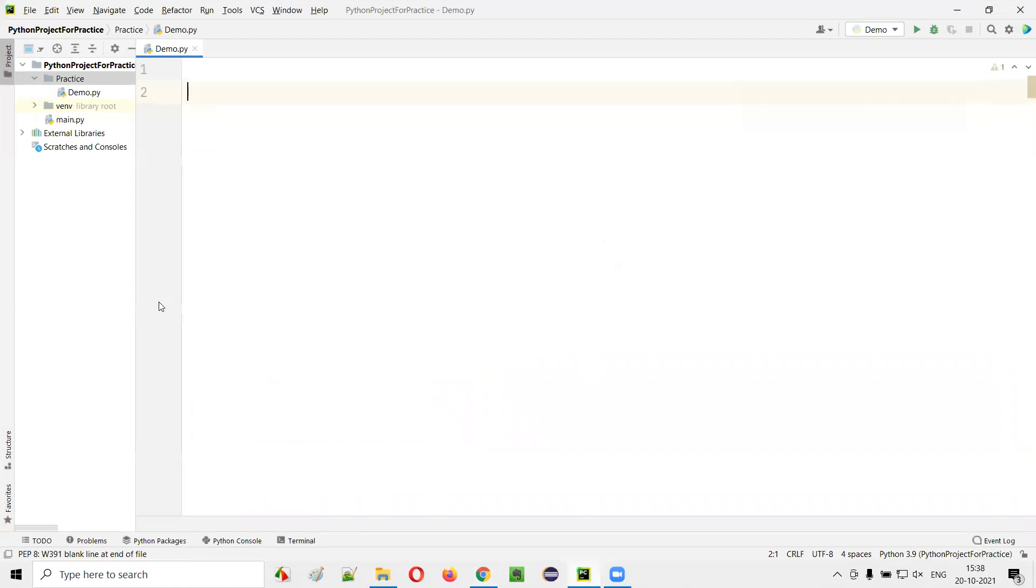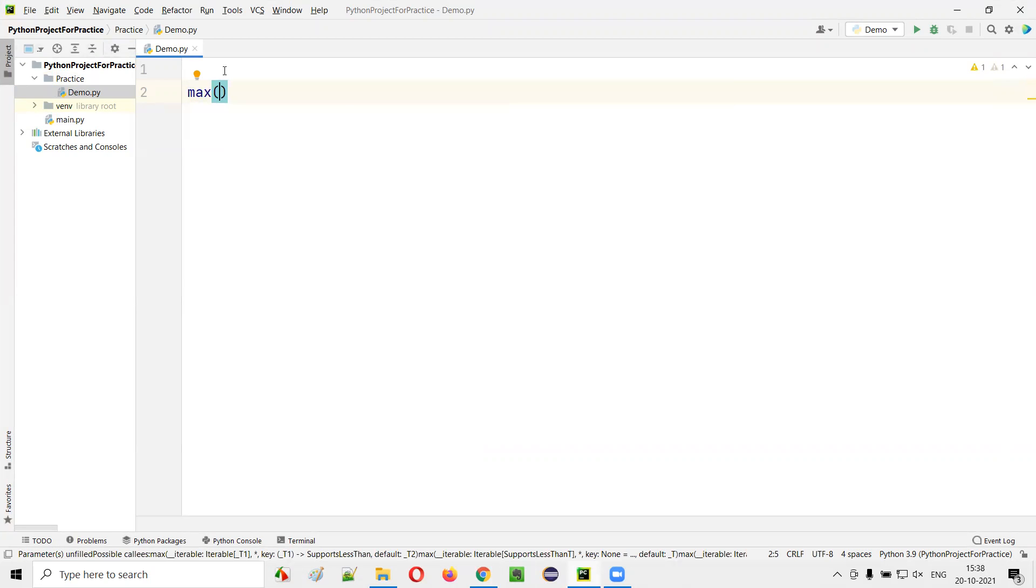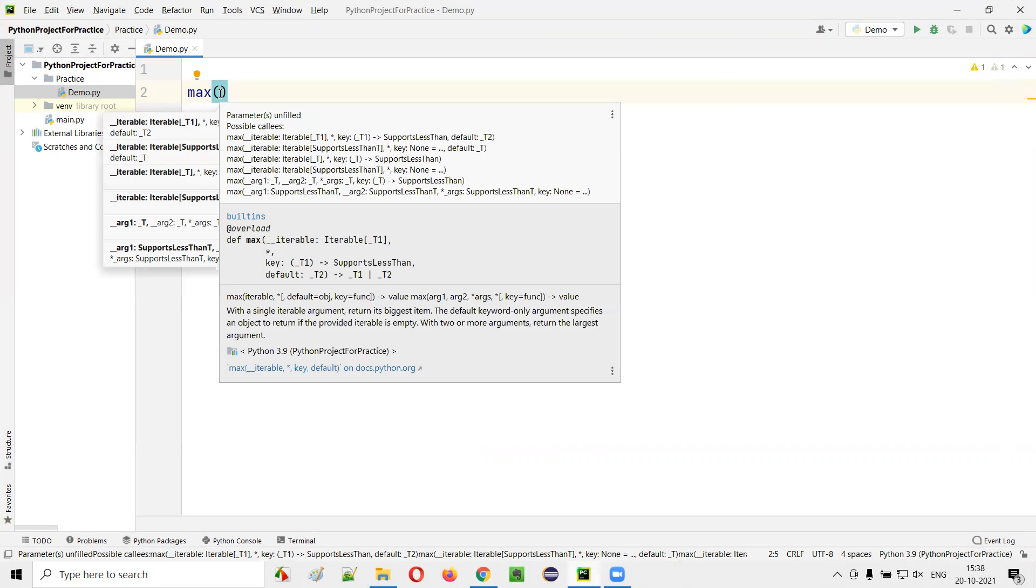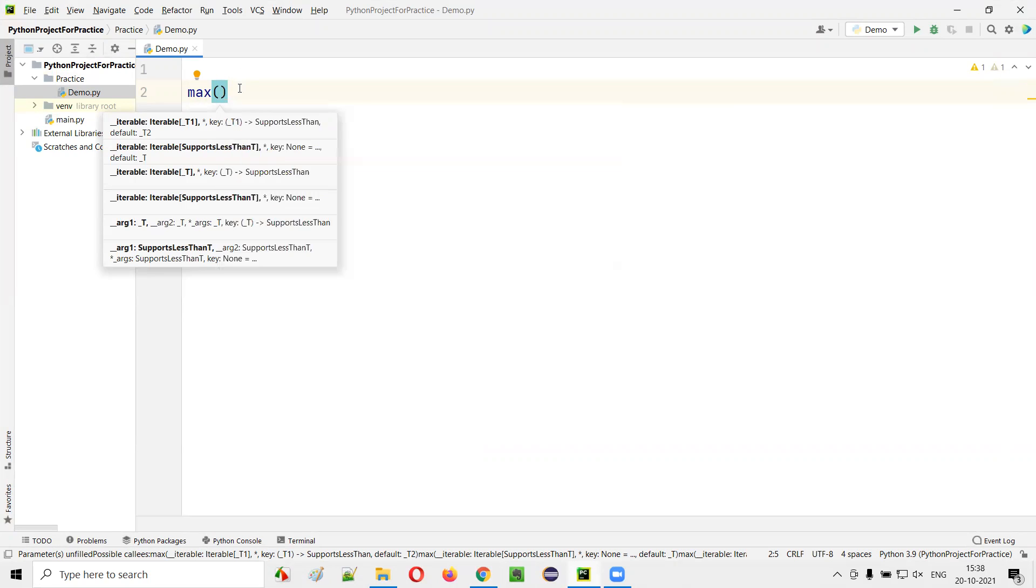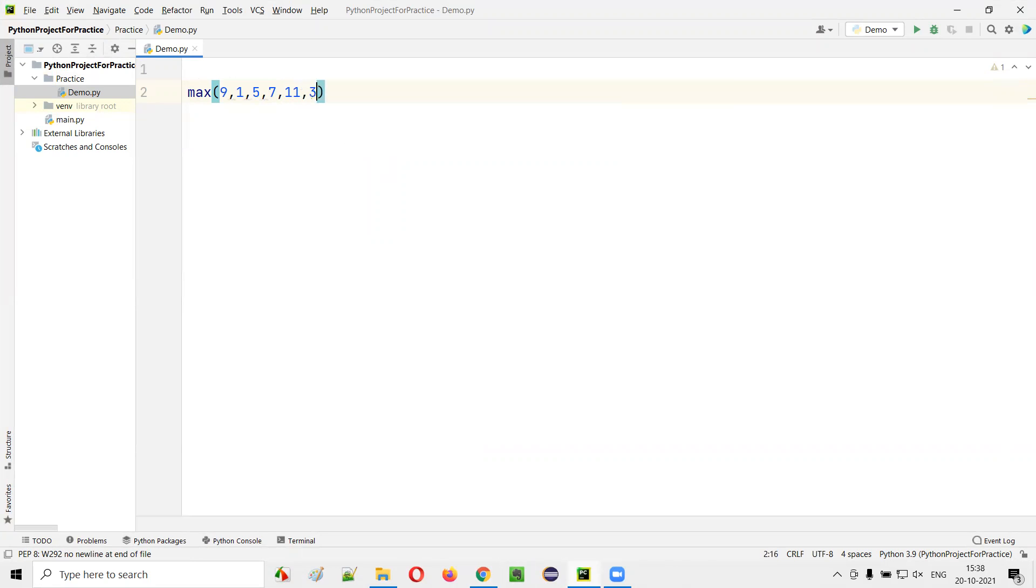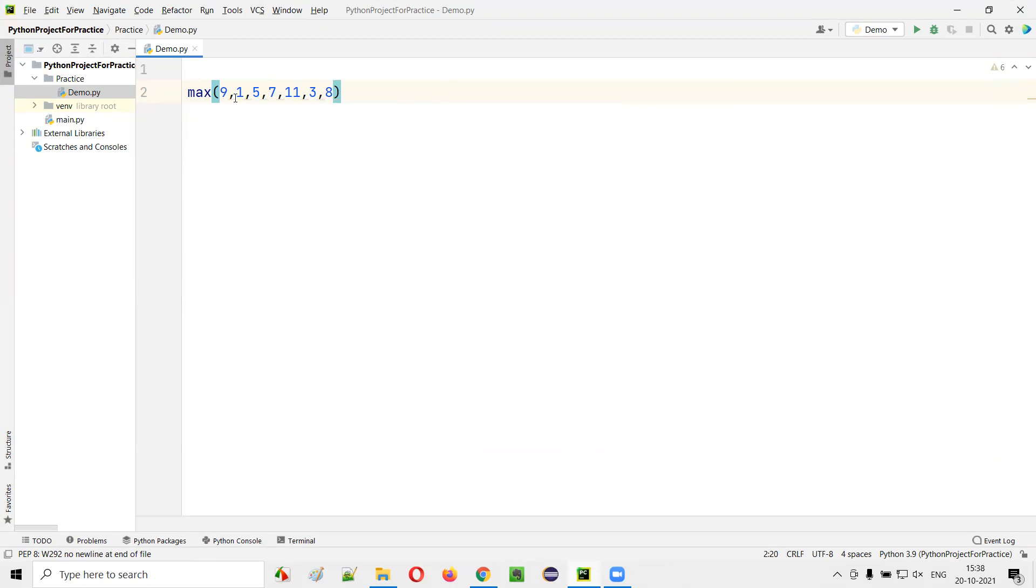I'll open the PyCharm IDE and in the sample Python file, I'll create the max built-in function. To this max built-in function, I'll give a list of values: 9, 1, 5, 7, 11, 3, 8. Like this, a list of values have been entered into this max function.